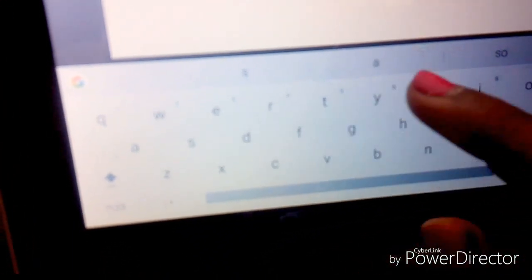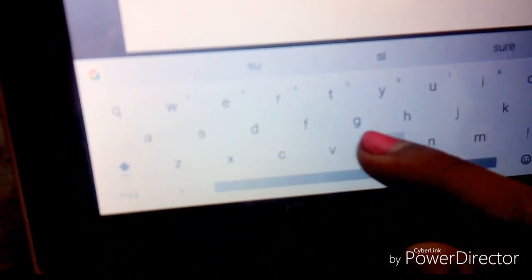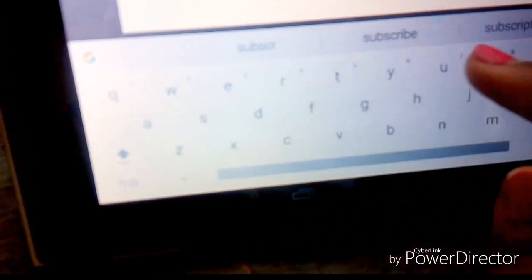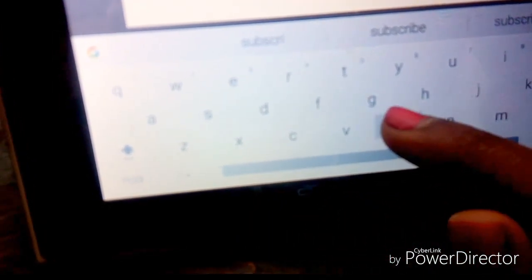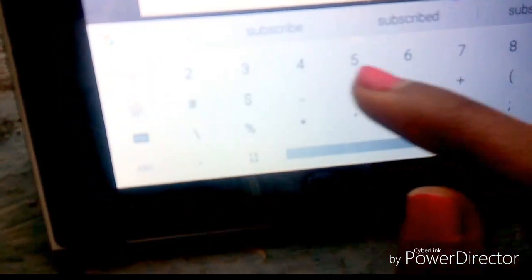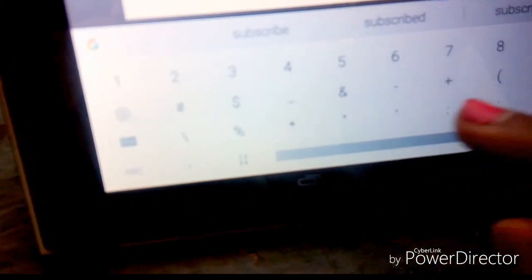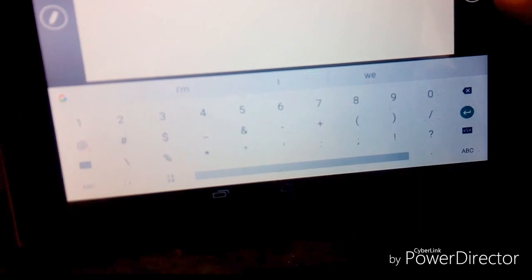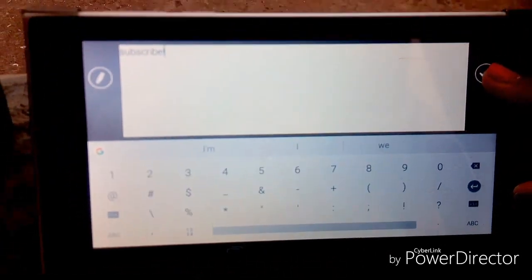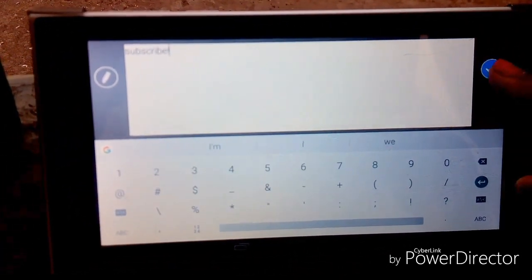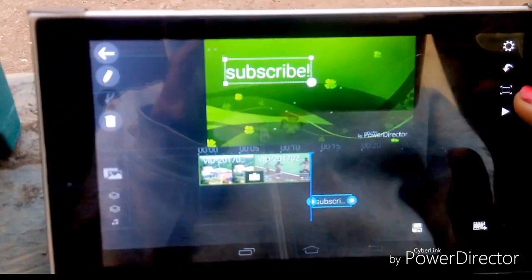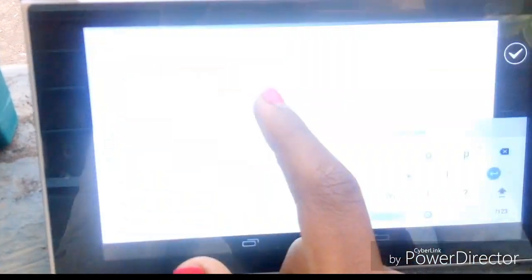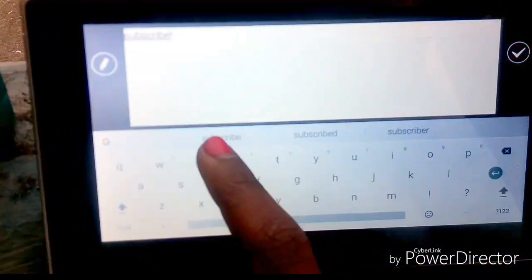Then you get the option to type whatever you want to replace the previous text. So I'm gonna write Subscribe, and I'm gonna use this at the end of the video just to remind the viewers to subscribe if they like what they have seen. So that's it.